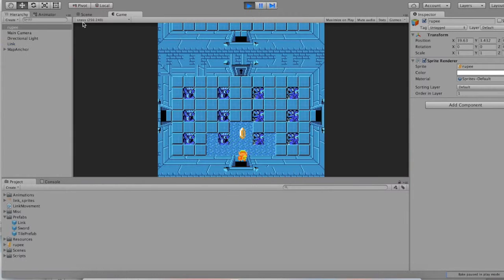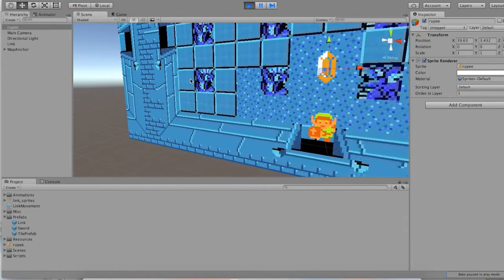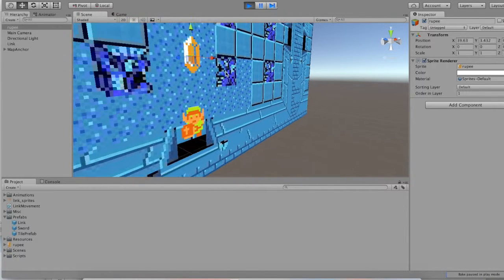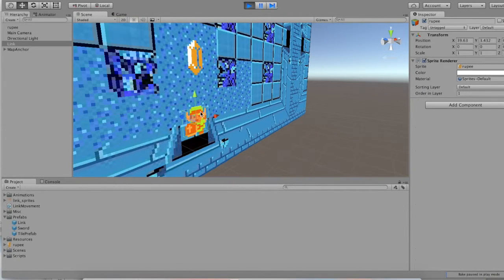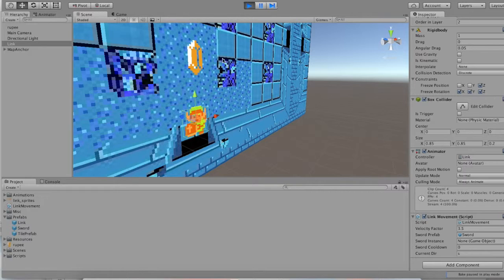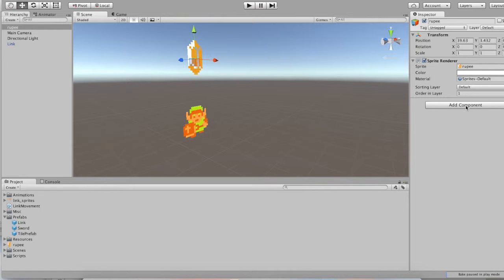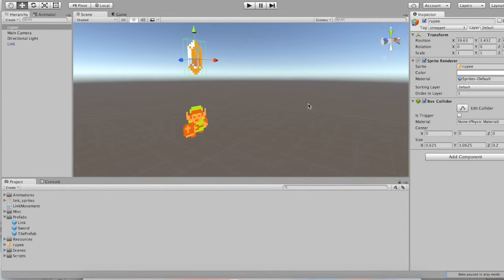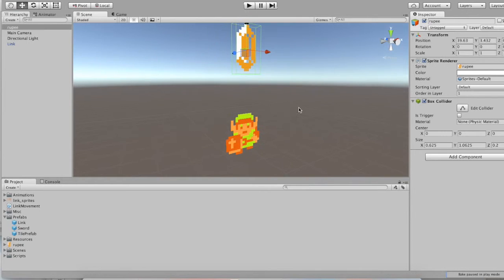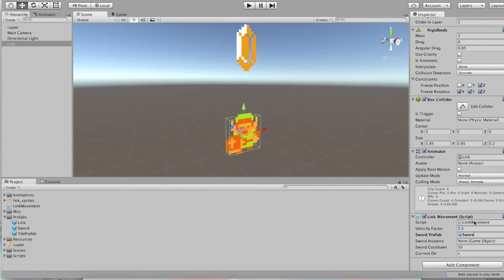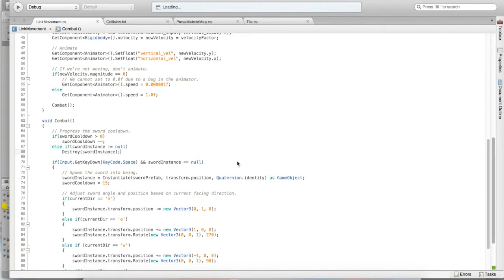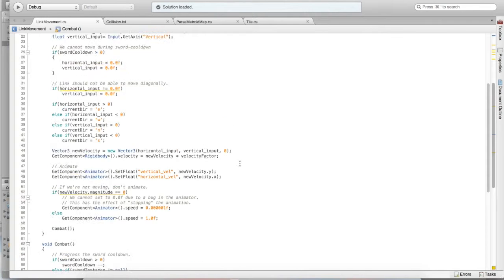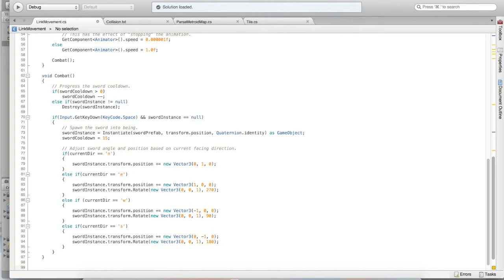But now, no collision is happening. If we recall, in order for a collision to occur, we need to have rigid bodies, and we need to have colliders. Link has a rigid body and a box collider, so we'll need to put a collider on our rupee. The box collider should do. In our code for LinkMovement, I know it's getting kind of big now. You might want to organize this and separate some of this out. But, within our script for LinkMovement, we can create a function called void onCollisionEnter.